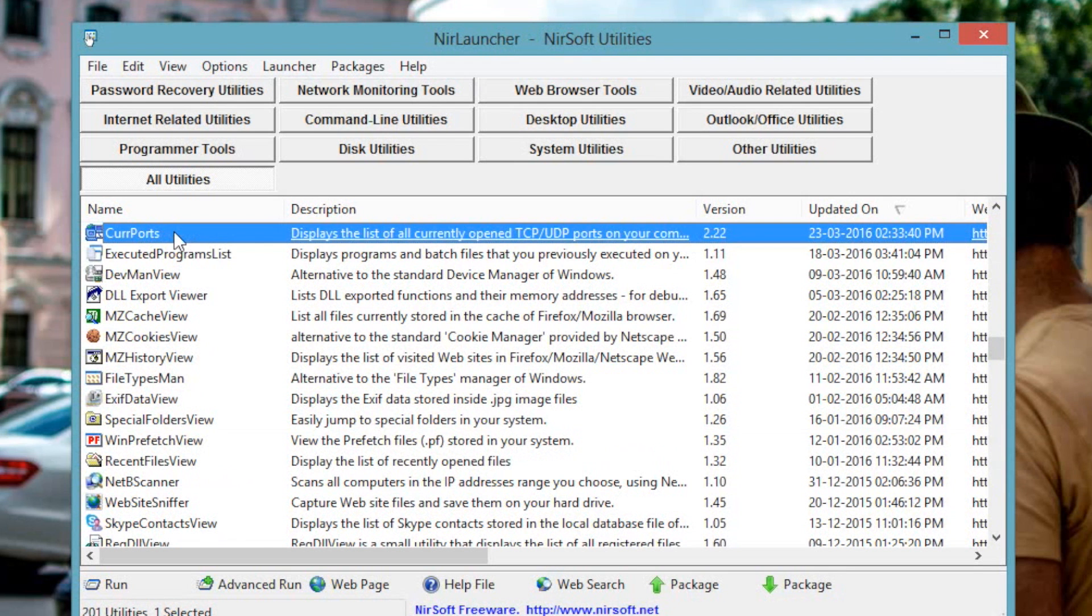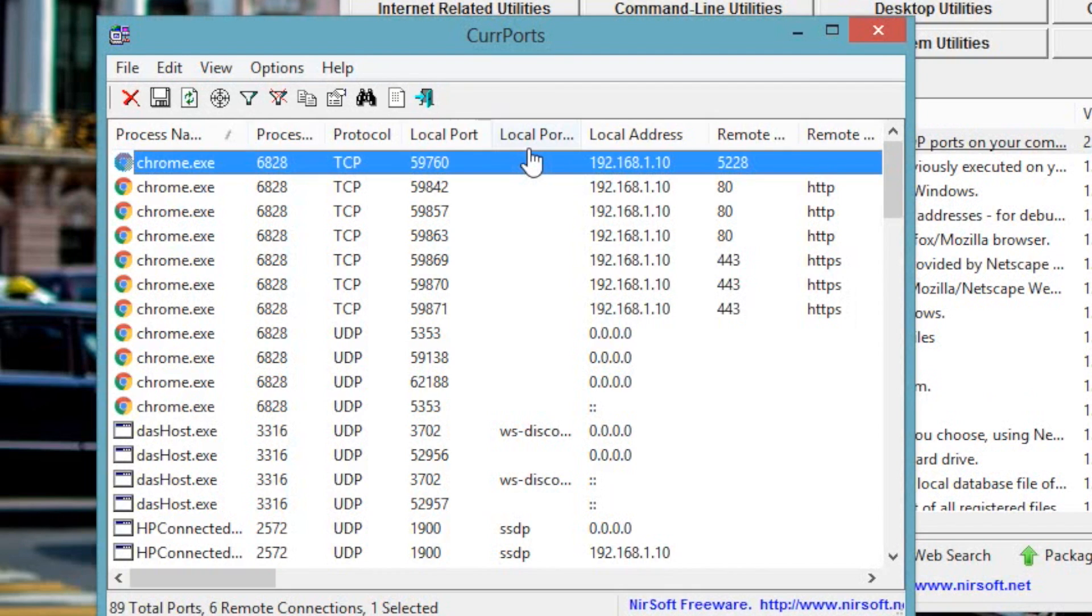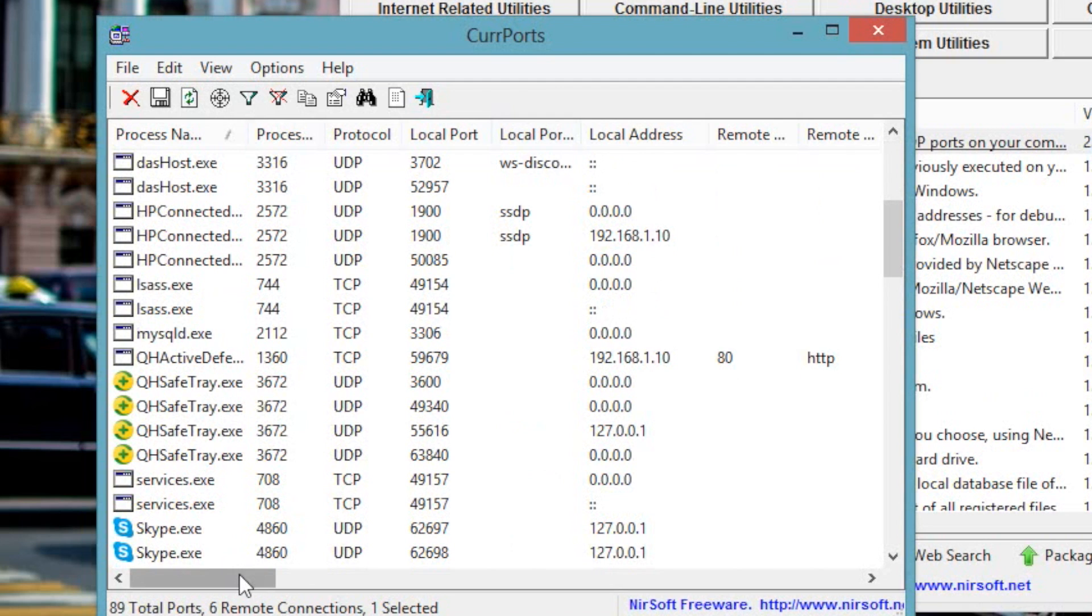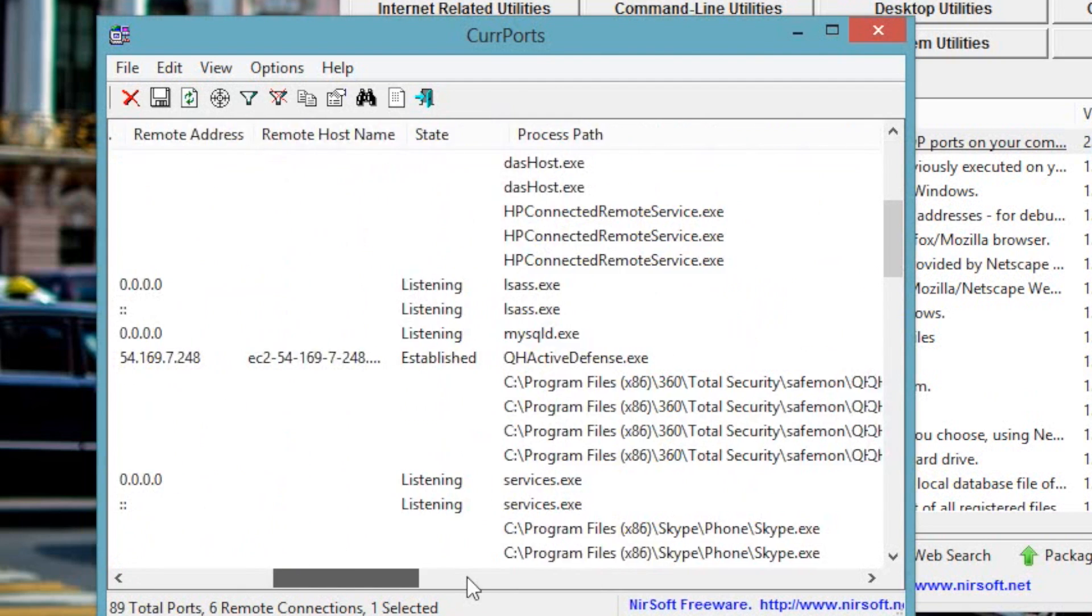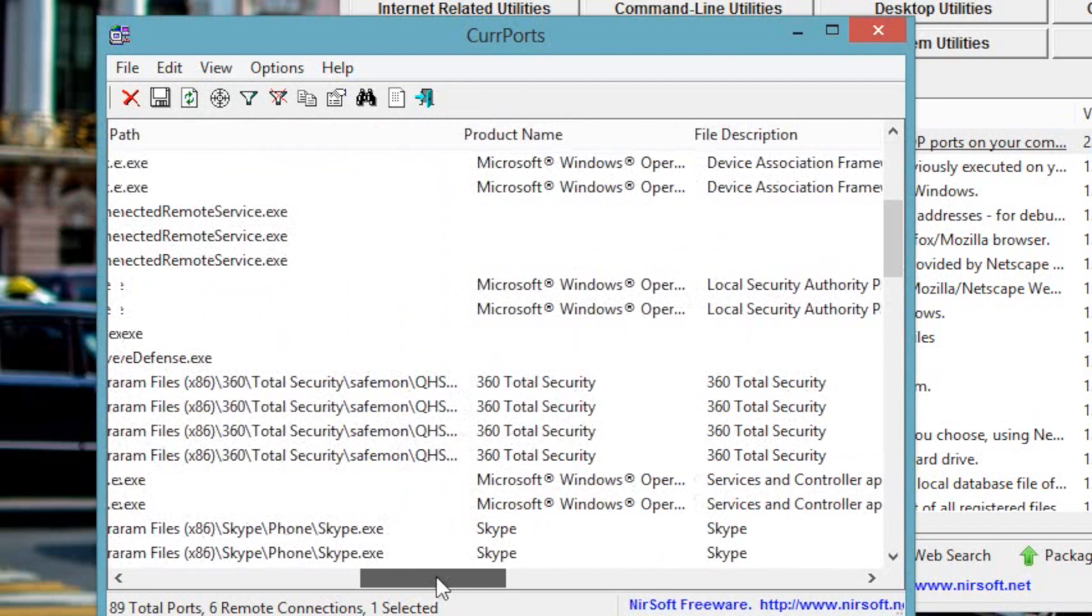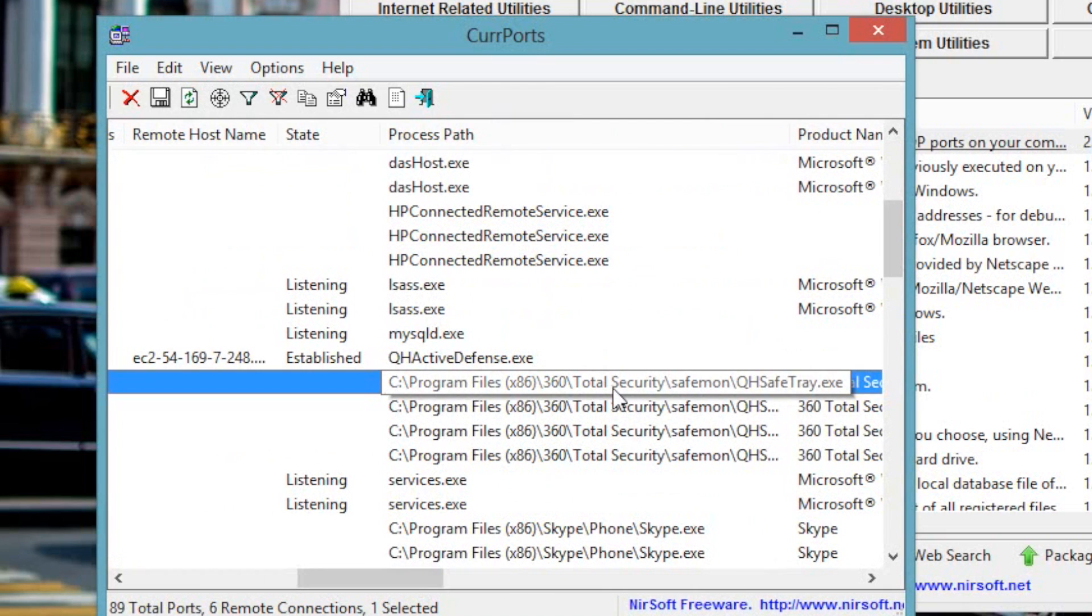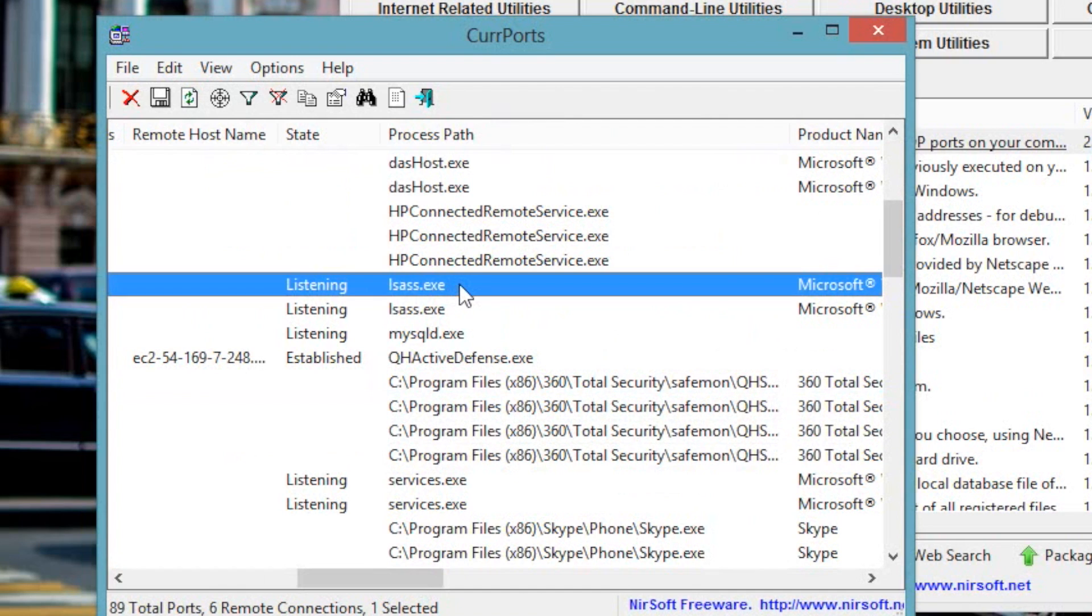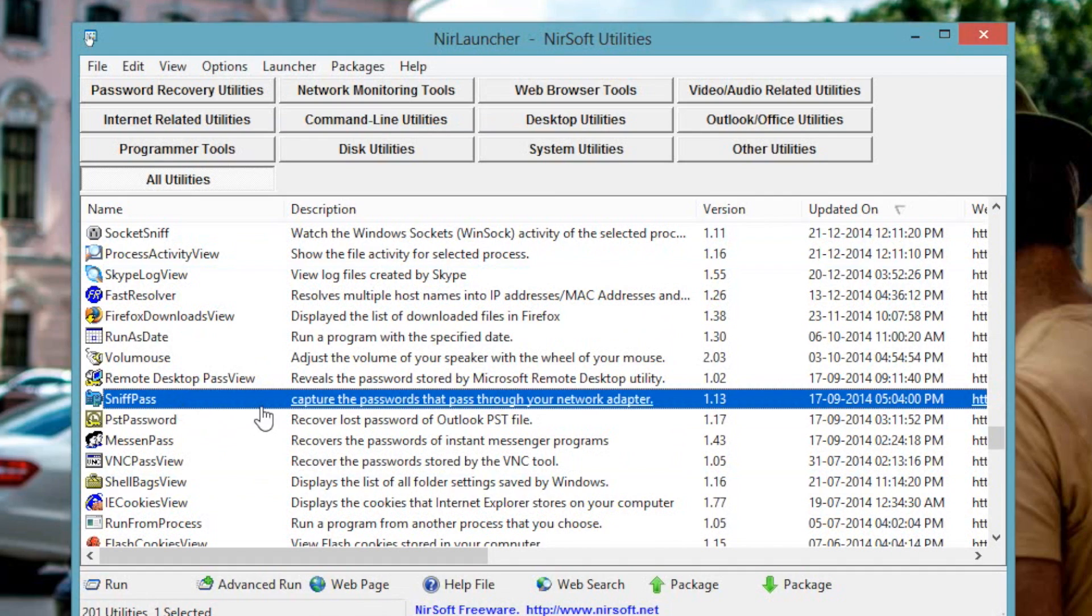Number 2 is CurrPorts. So this utility will give you the list of all the programs that are currently running on your Windows and connecting to the internet. So if you are skeptical about a malicious program or a virus running in the background, you can check it with CurrPorts. Of course you can also use the built-in resource monitor for the same purpose. But CurrPorts give you more options. Like it shows you the complete path of the process. So it is easy to identify whether it is a system process or malware. And if you don't want the process to talk to the internet, you can disable it by right clicking on it.